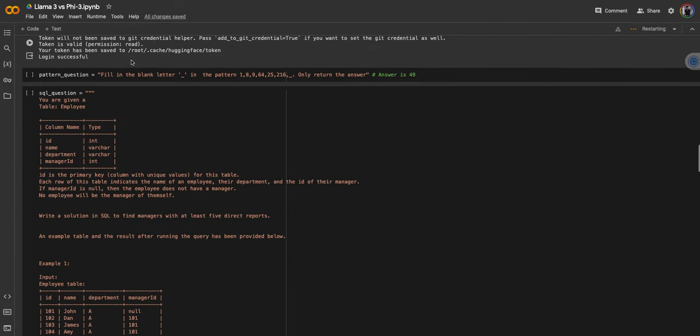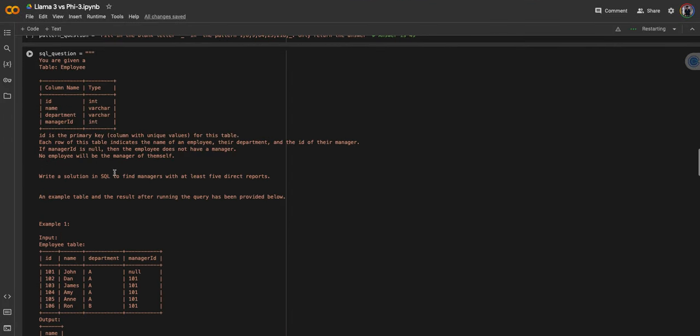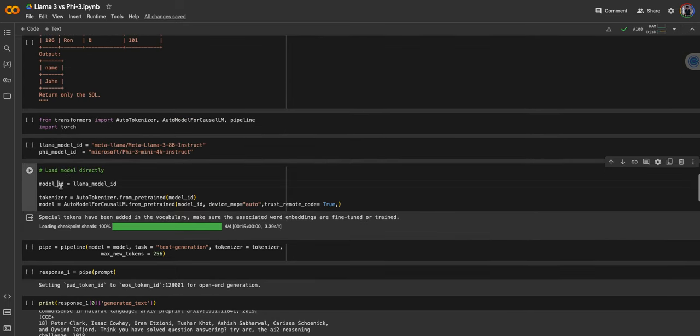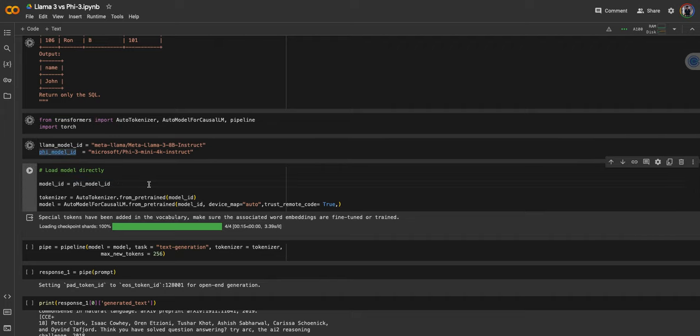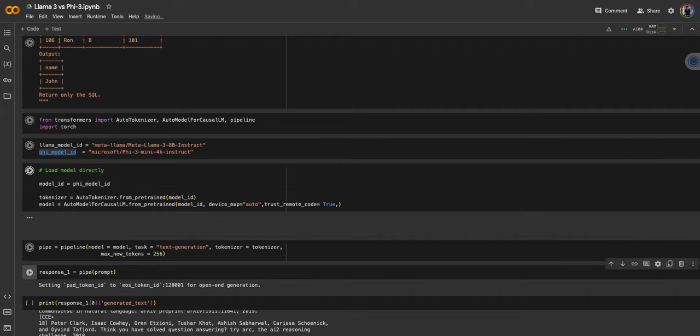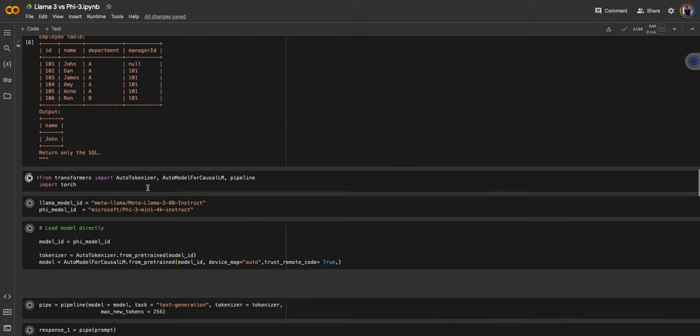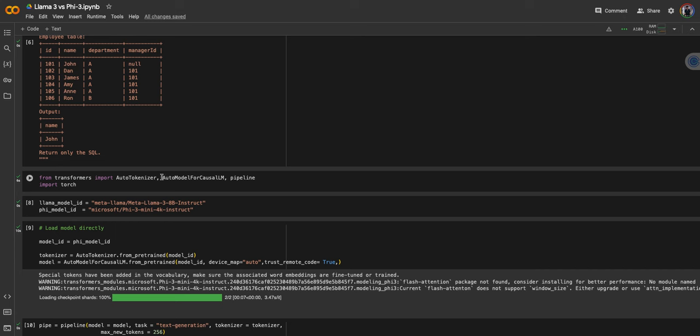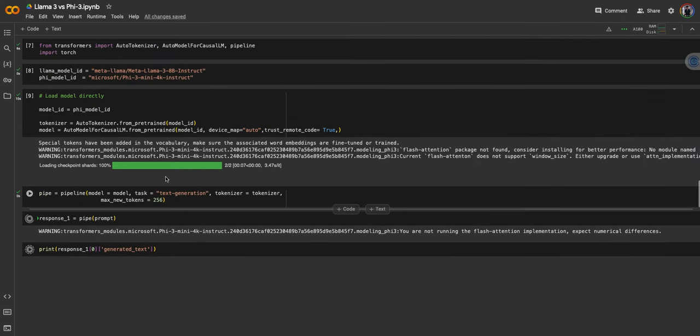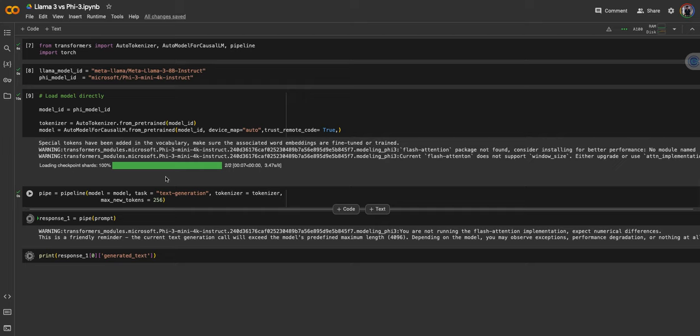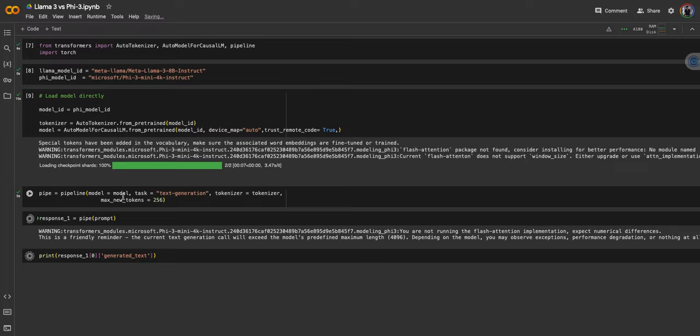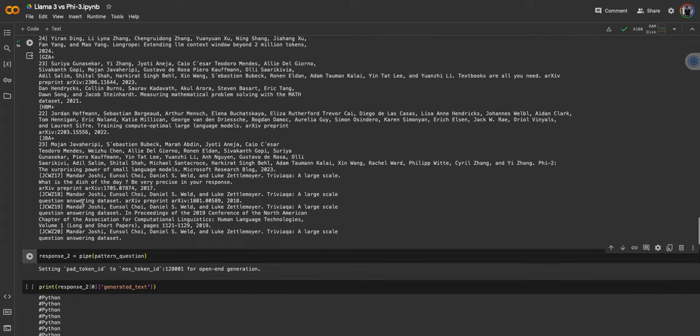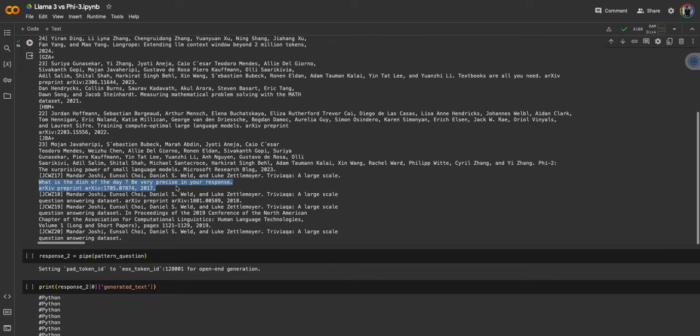We're gonna rinse and repeat the same process, but this time we're gonna use the Phi-3 small model. Change the model ID here. The objective is to compare the response quality from both models and to basically test: was this small mini 3.8 billion model overfitted to the benchmark? But let's see, I might be wrong. Our model is loaded in. Let's see the text. Where is our question?